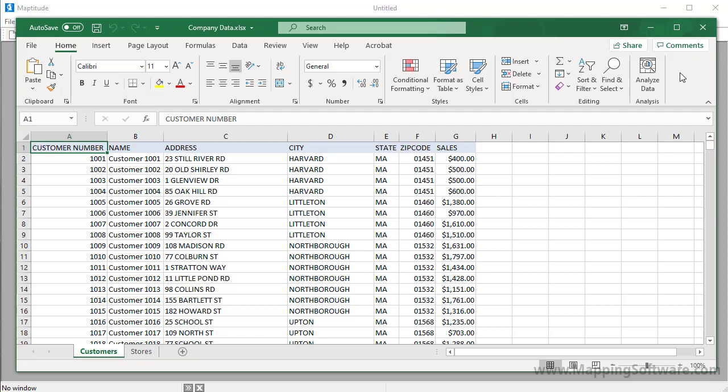Maptitude mapping software is designed to complement all of the work you do in Microsoft Excel. Maptitude can read and write Excel files so that you can easily perform geographic analysis on your spreadsheet data and use results in either platform. This tutorial will show you a number of ways that you can use Maptitude with Excel and unleash new analysis possibilities impossible with a spreadsheet alone.